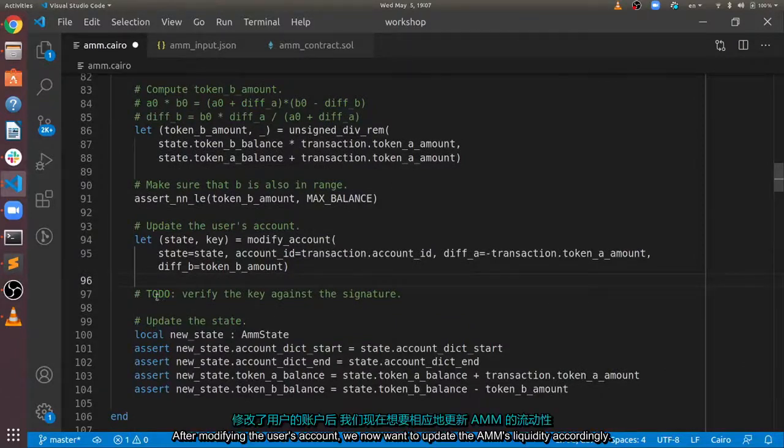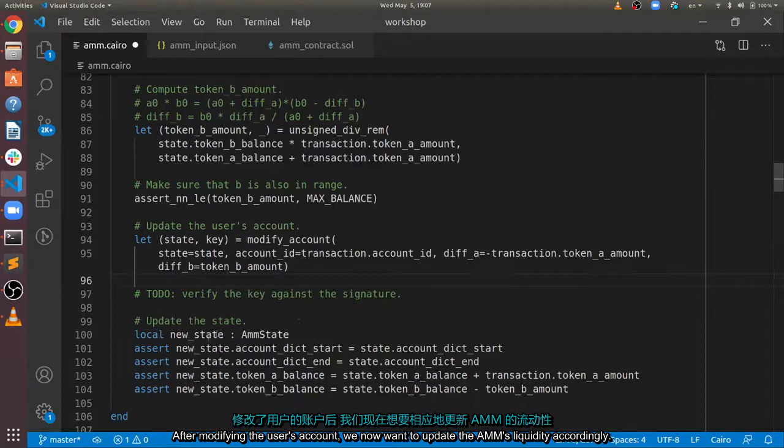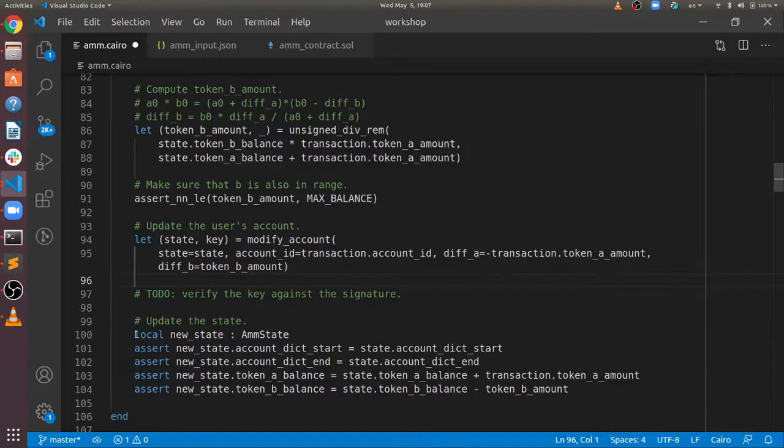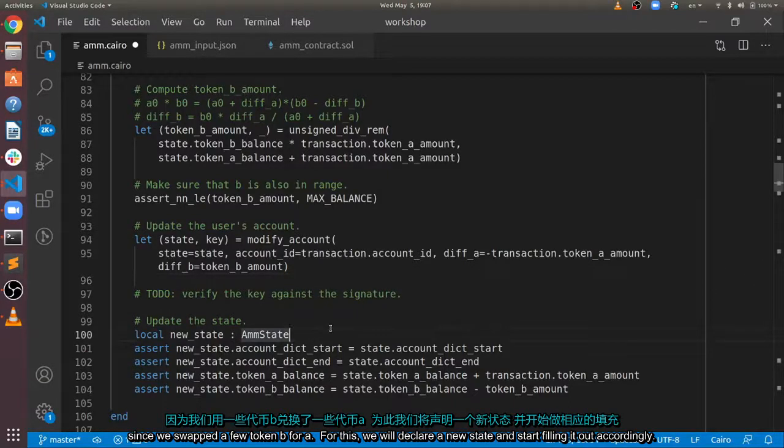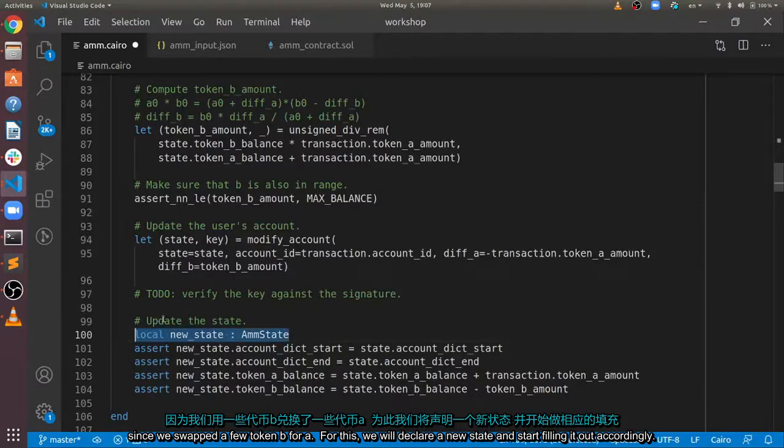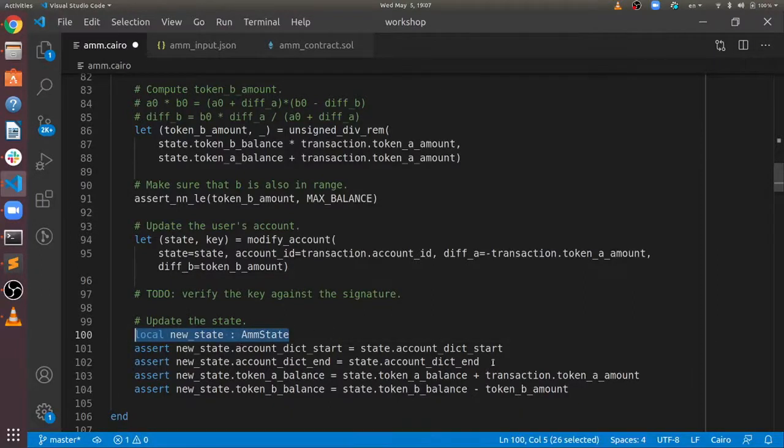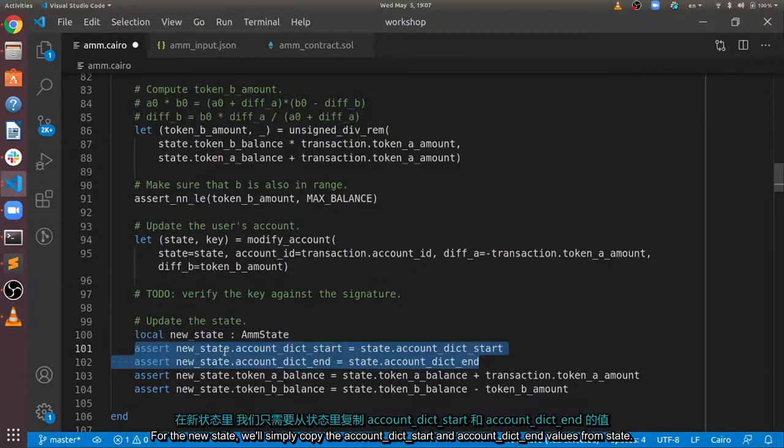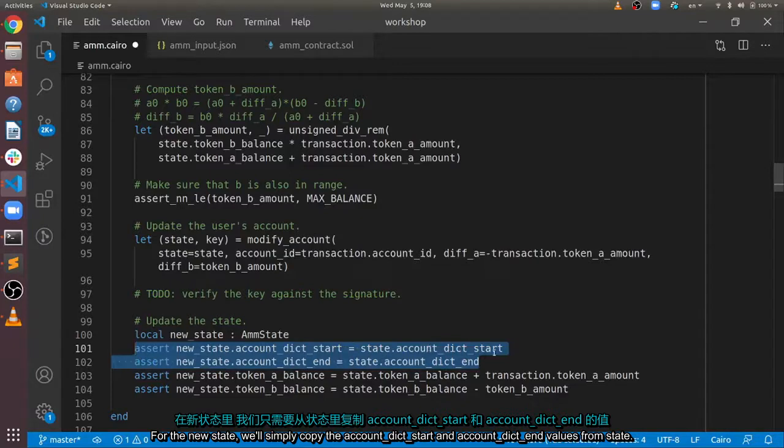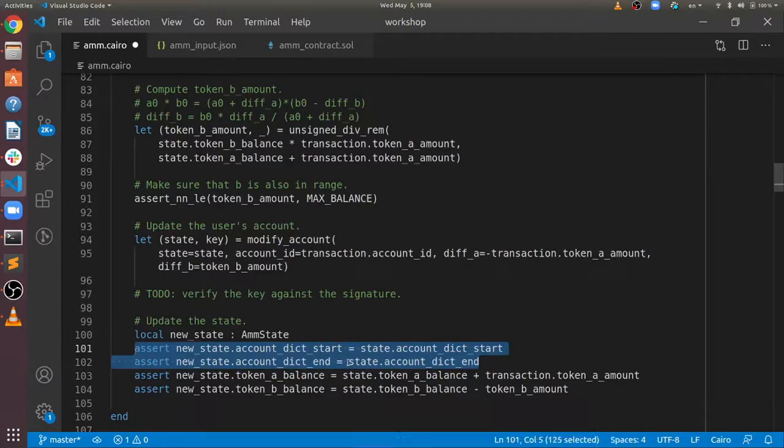After modifying the user's account, we now want to update the AMM's liquidity accordingly, since we swapped a few token B's for A's. For this, we will declare a new state and start filling it out accordingly. For the new state, we'll simply copy the accountDictStart and accountDictEnd values from state.